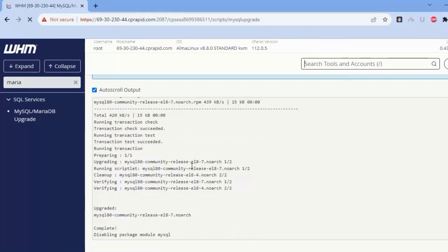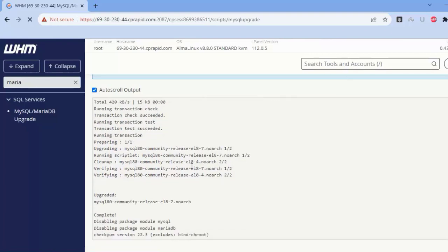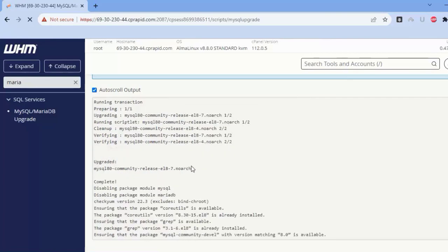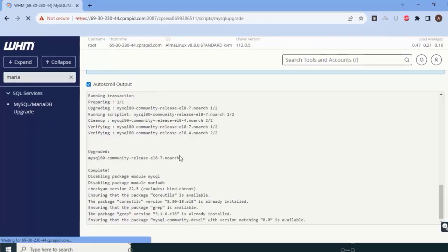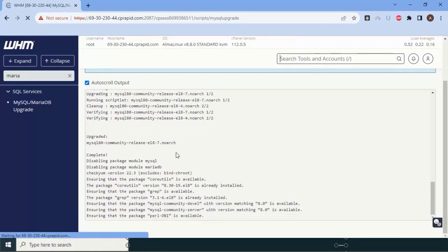The script is running automatically. Once the MariaDB upgrade is completed, it will automatically say that your upgrade has been completed successfully. Let me wait for that.